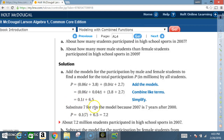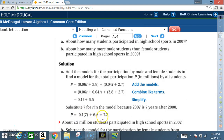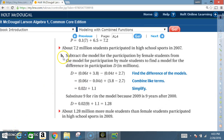Now substitute 7 for T in the model, because 2007 is seven years after 2000. So P = 0.1 × 7 + 6.5, which equals 7.2. About 7.2 million students participated in high school sports in 2007.